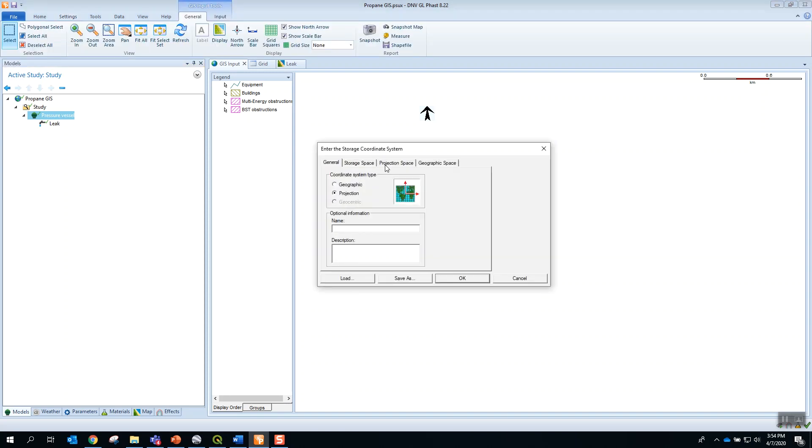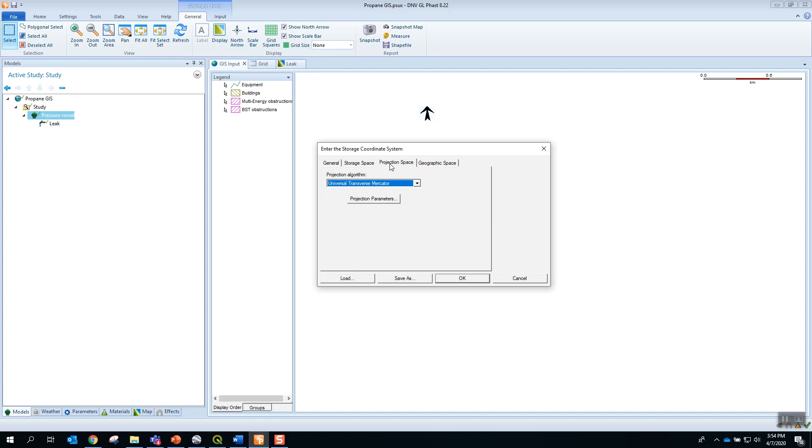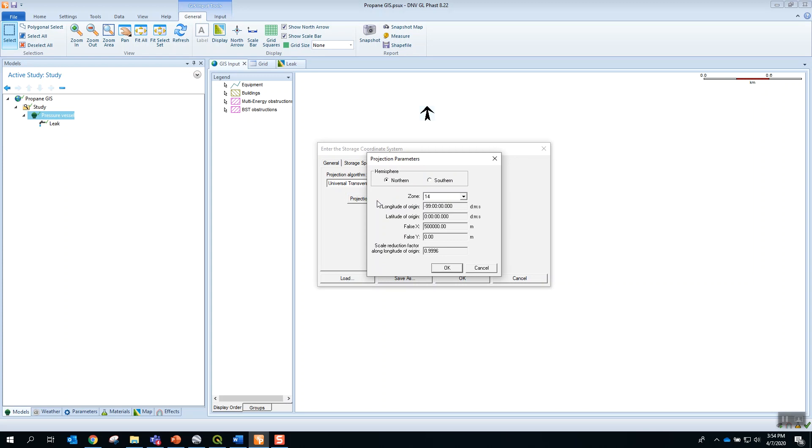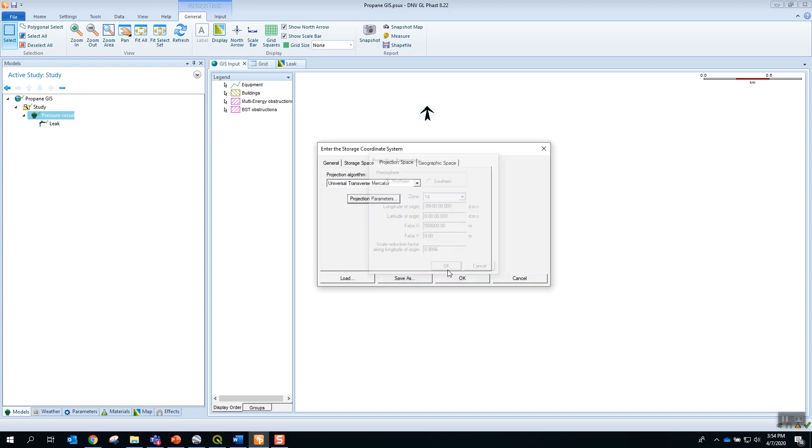And in this case, we will select a projection space. Select the UTM projection algorithm, and then projection parameters. And in this case, we will select the Northern Hemisphere Zone 14, and say OK.